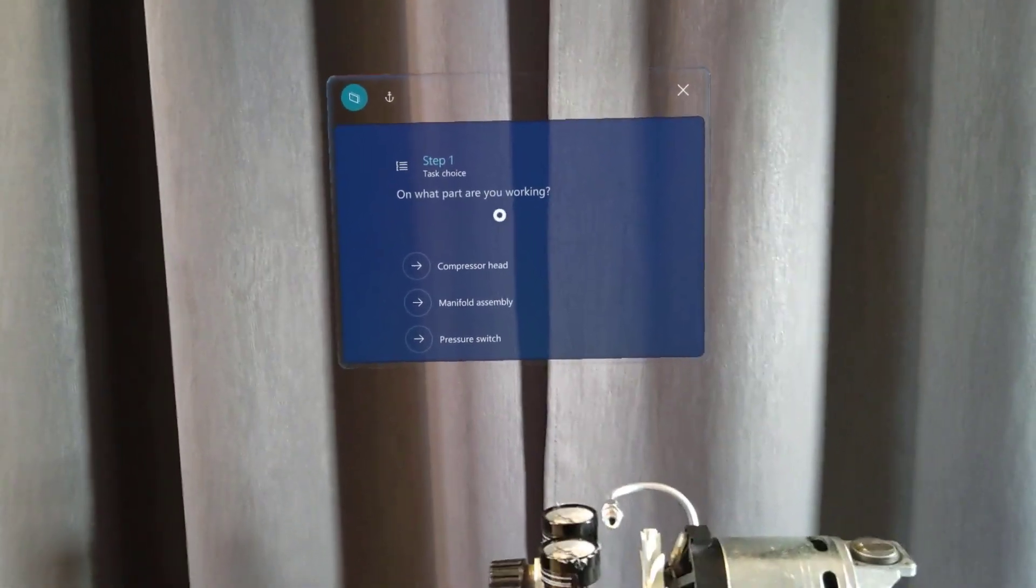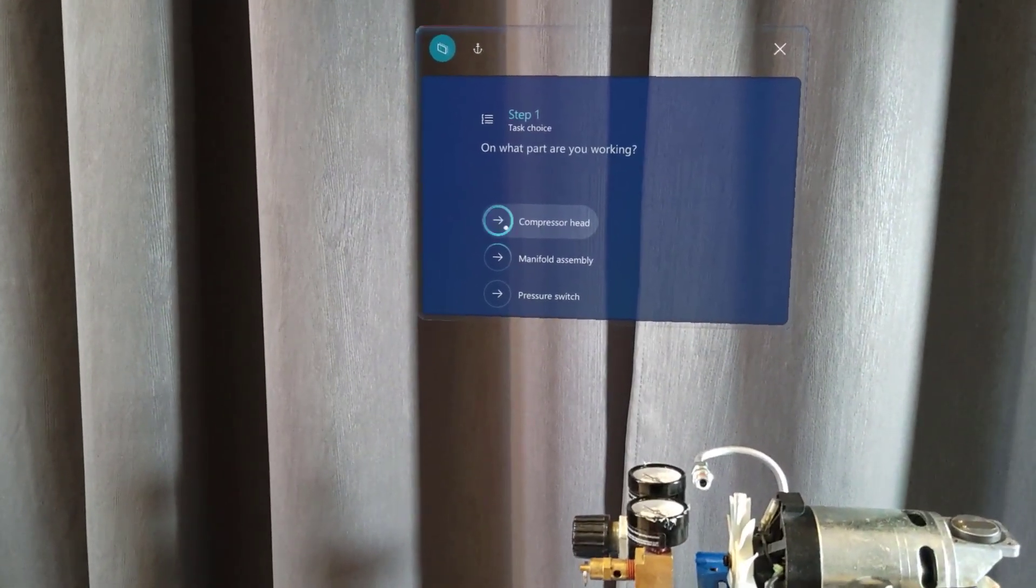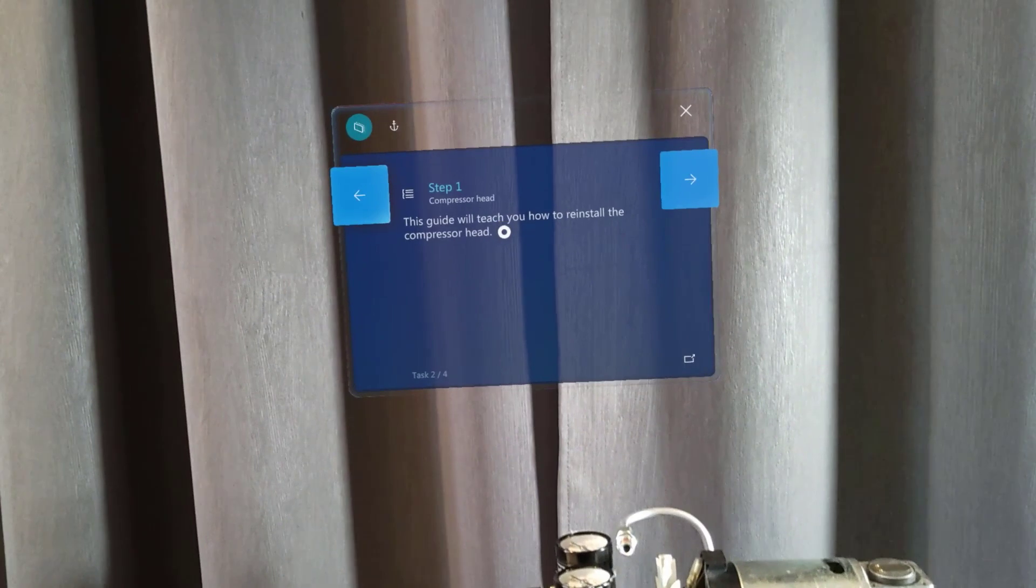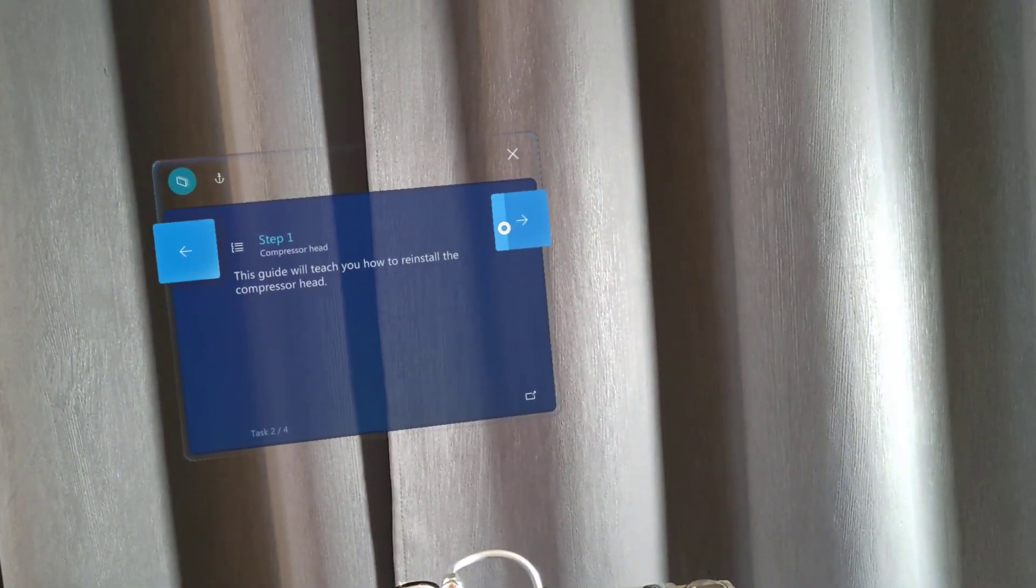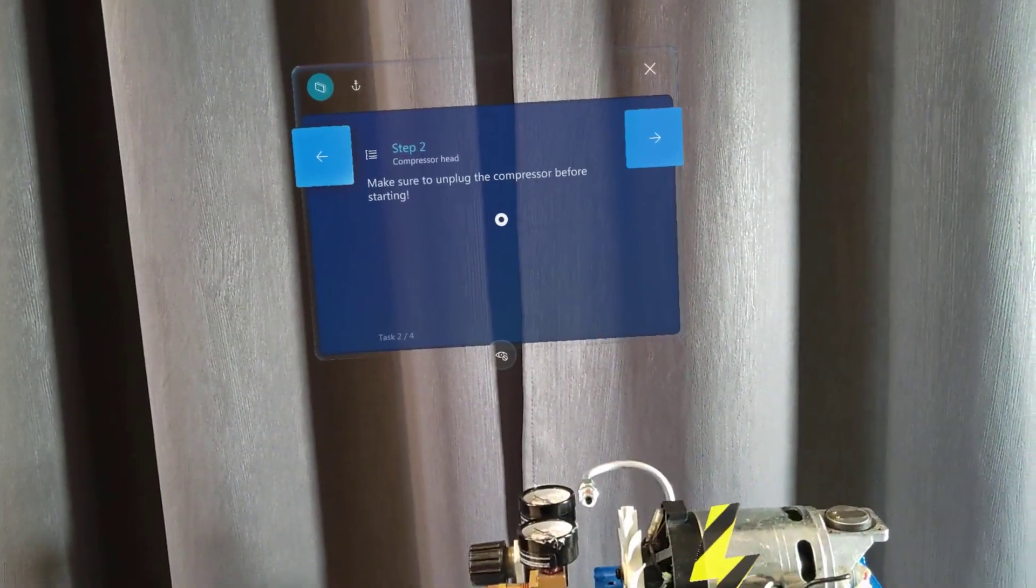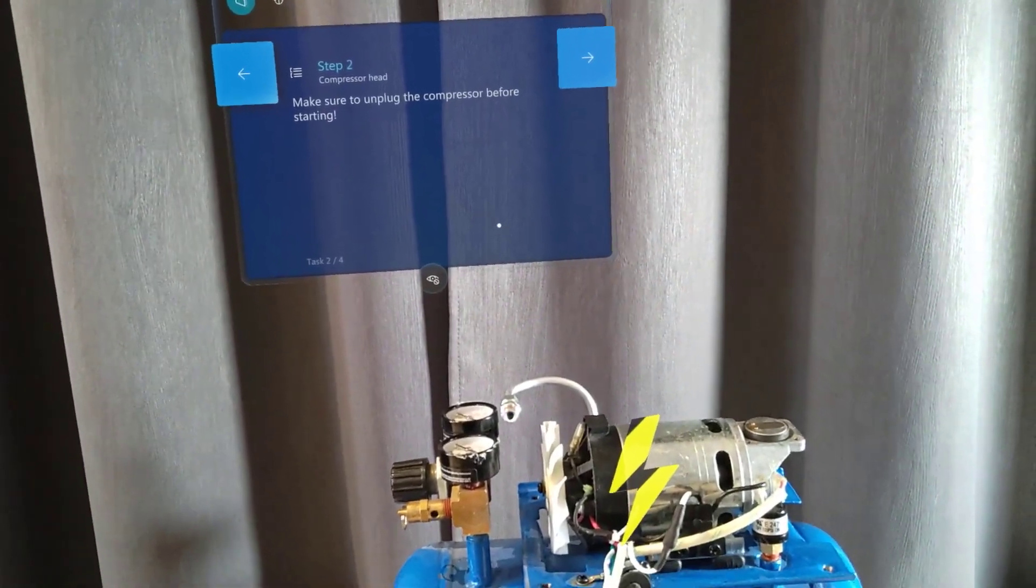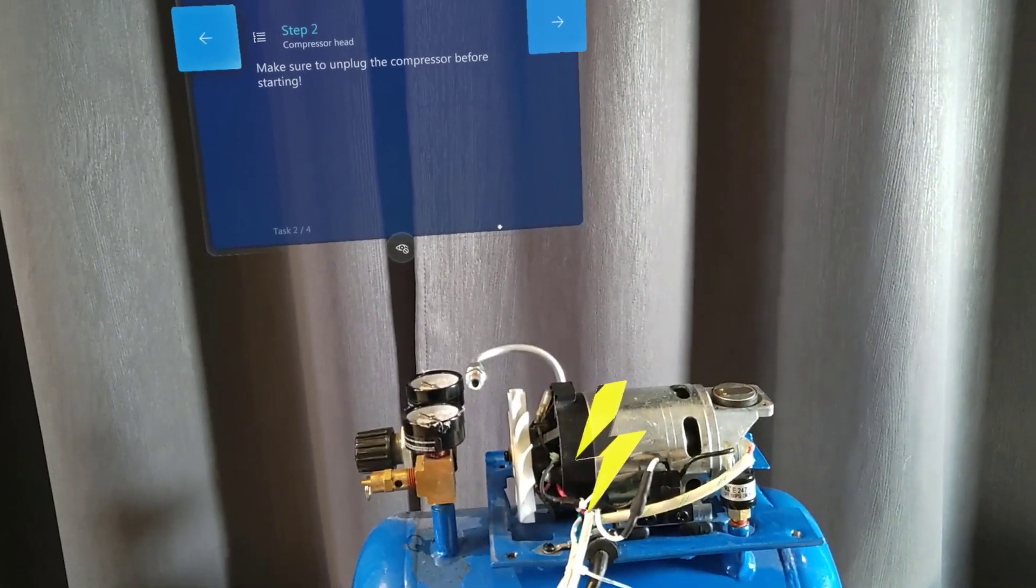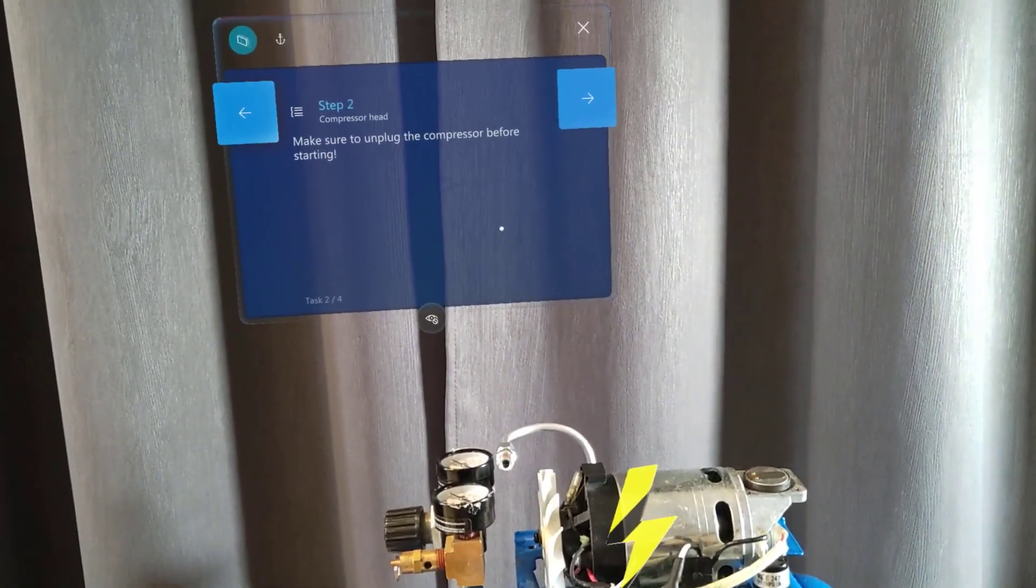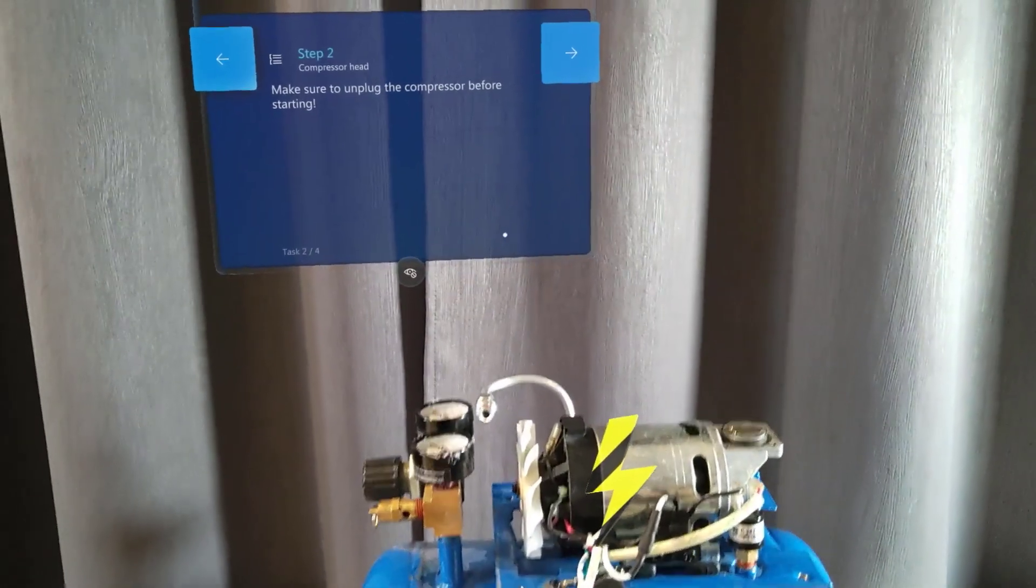I can navigate between the different steps by gazing at the button like this. Then it's telling me that it will teach me how to reinstall the compressor head. That's perfect. Next. And now you can notice this big yellow and black electric icon that's telling me to make sure that the compressor is unplugged.